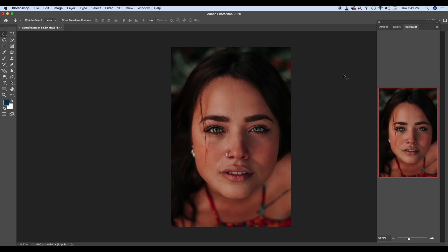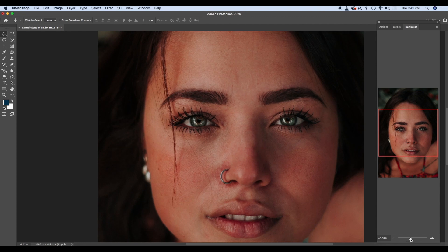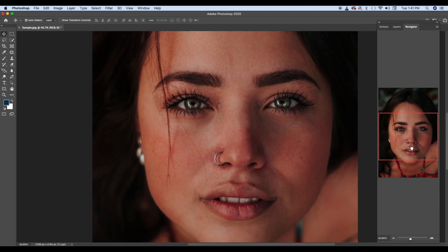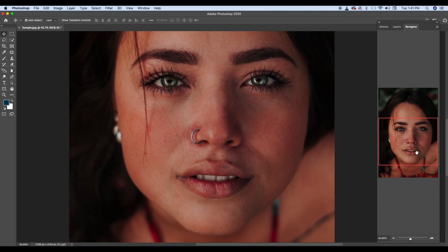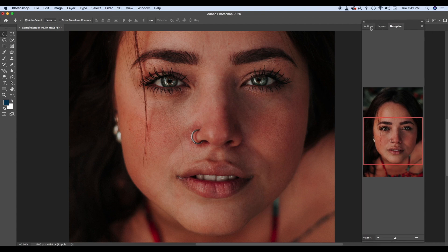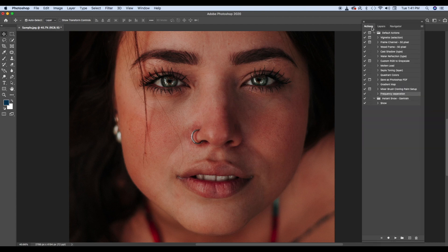Toh basically humare paas yeh photo hai. It's a photo of a beautiful woman. Vaise toh ismein koi editing ki zarurat nahi hai. Agar aap fashion photography kar rahe ho, toh ho sakta hai ki aise skin nahi rakhke, kaafi smooth karne ki zarurat pade. Sabse pahle ek cheez aapko actions ke baray mein dekhna hai. Yahan pe frequency separation karke, maine pehle hi ek action create kar diya hai. Basically hum is video mein, isi frequency separation ko kaise create karna hai, woh dekhte hai.